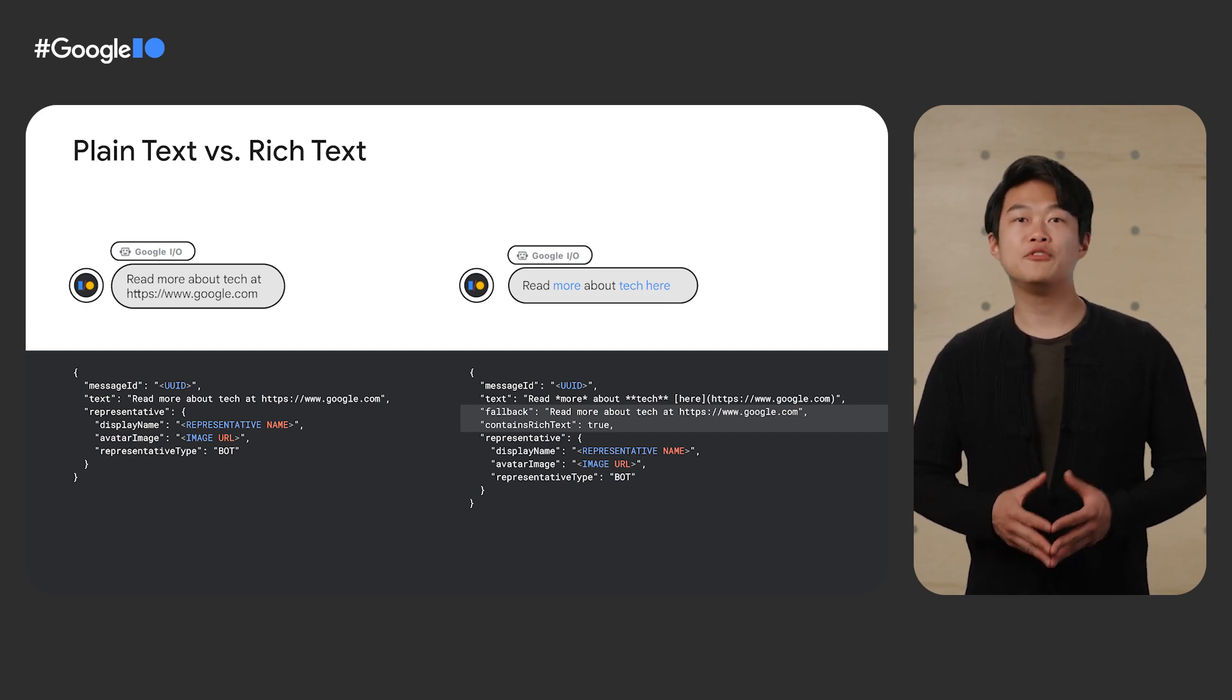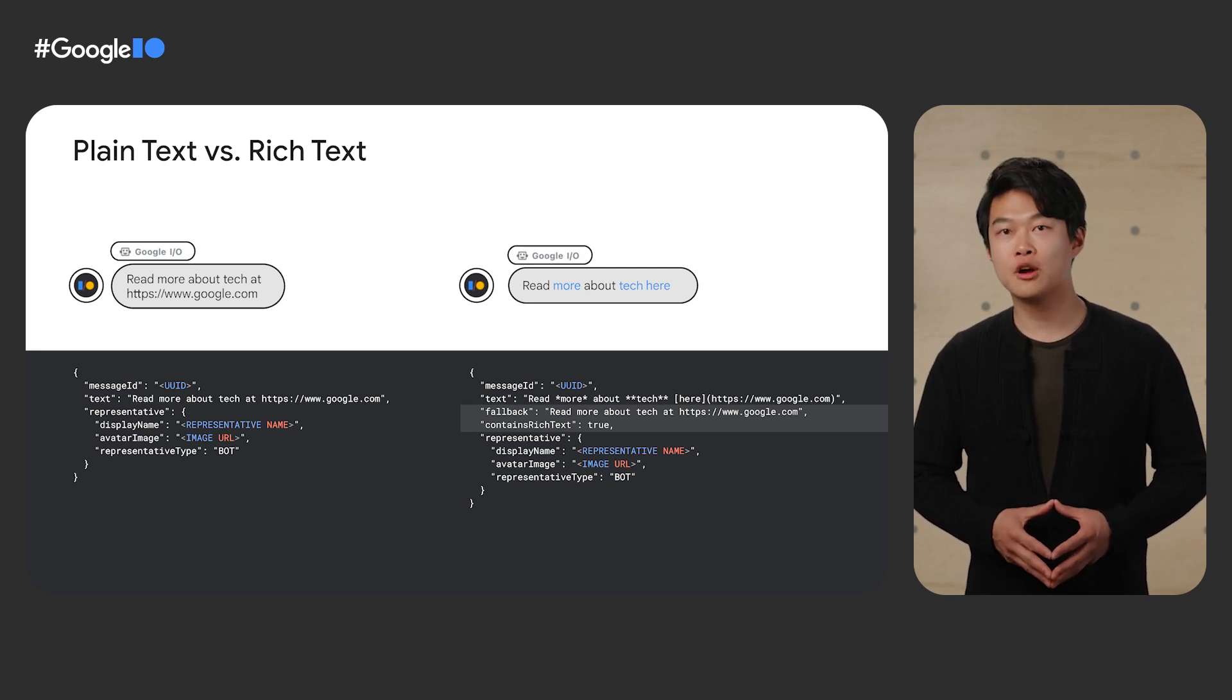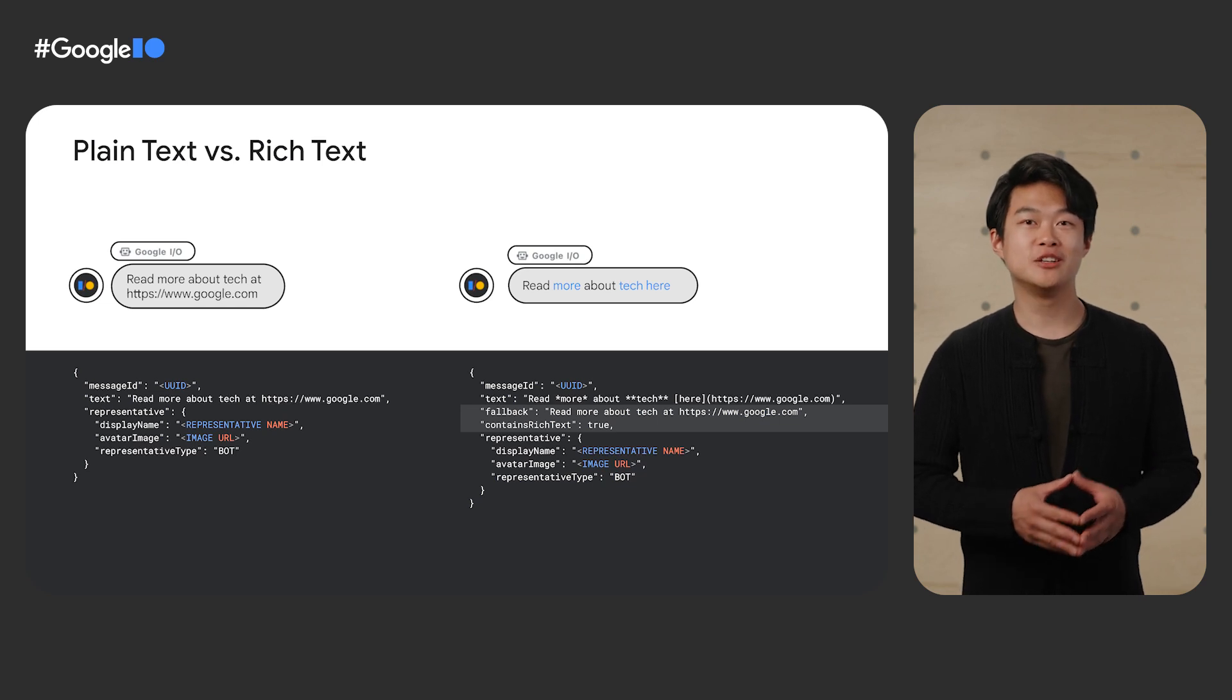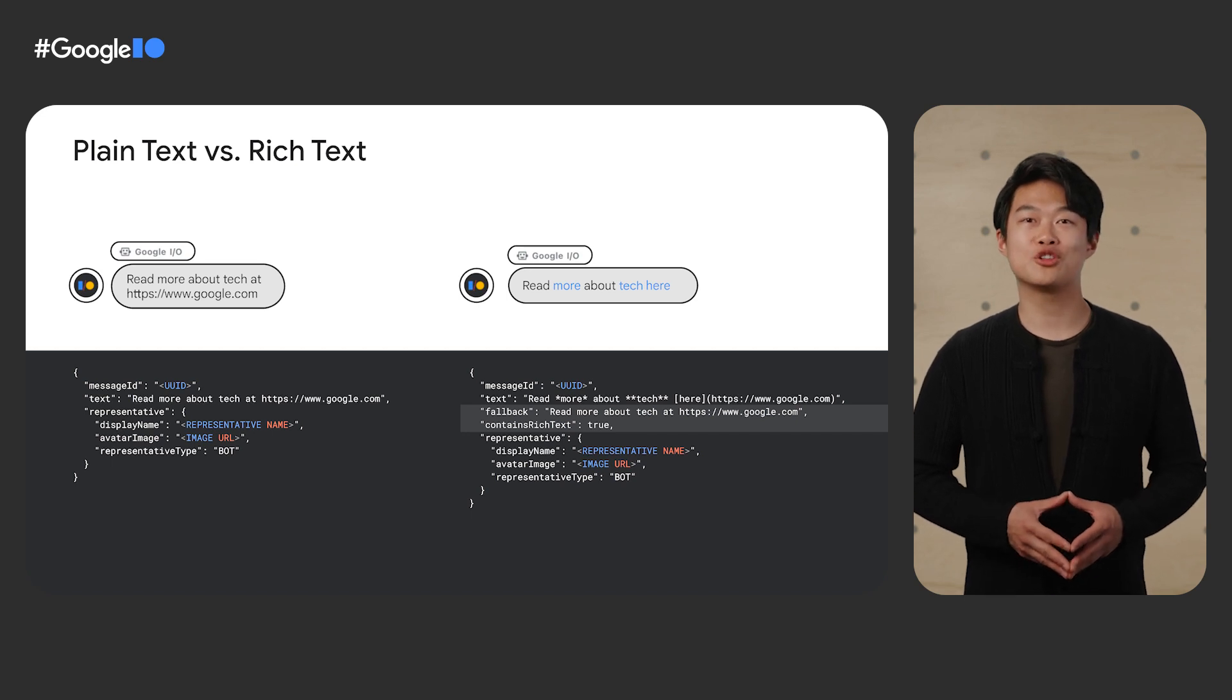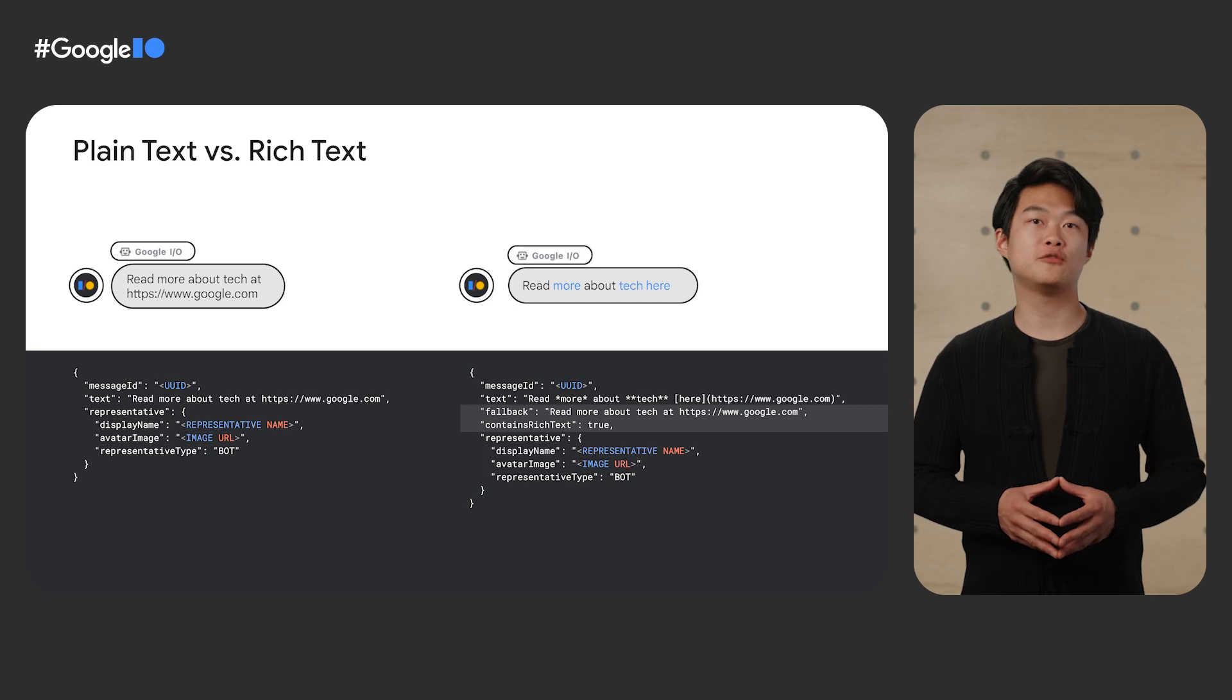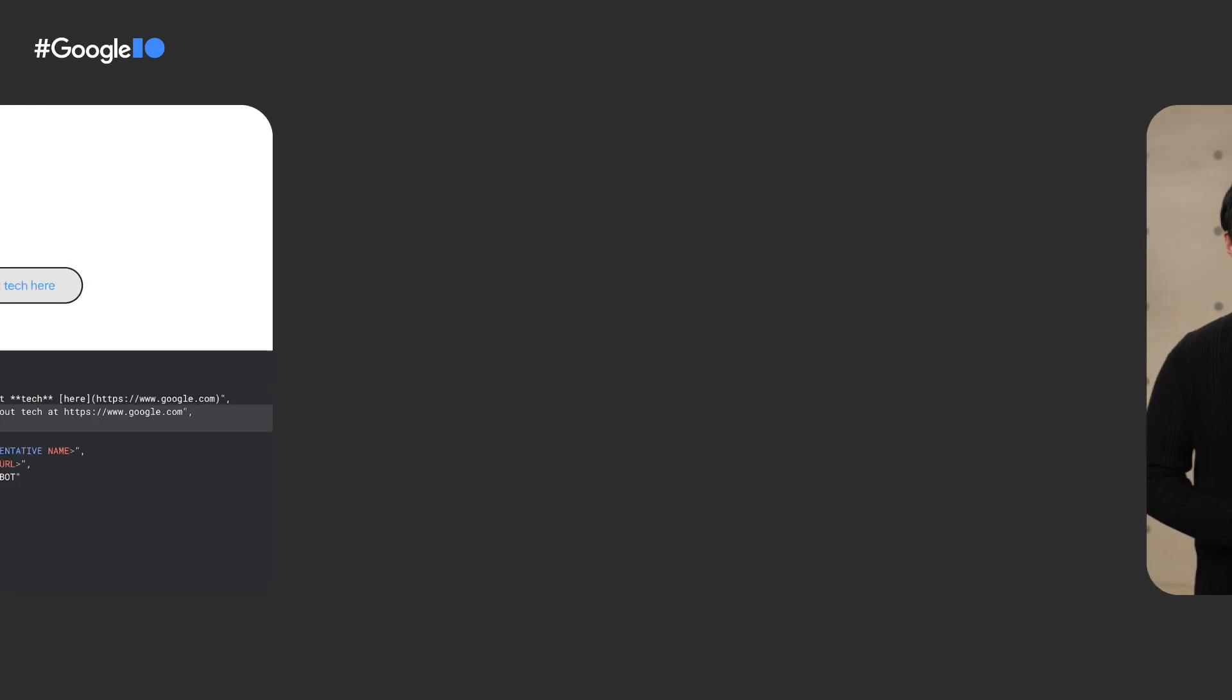If you ever want to emphasize anything in text, we also support rich text formats, which allow you to include markdown-like syntax to bold, italicize, hyperlink, and line break messages. When you send a rich text message, ensure to include the rich text format flag as part of the message payload you send to our APIs.